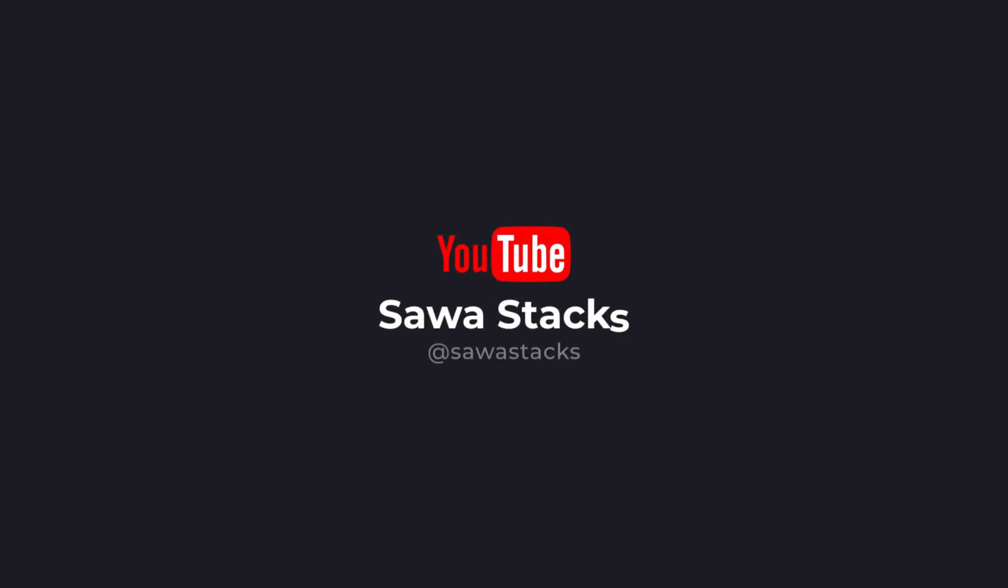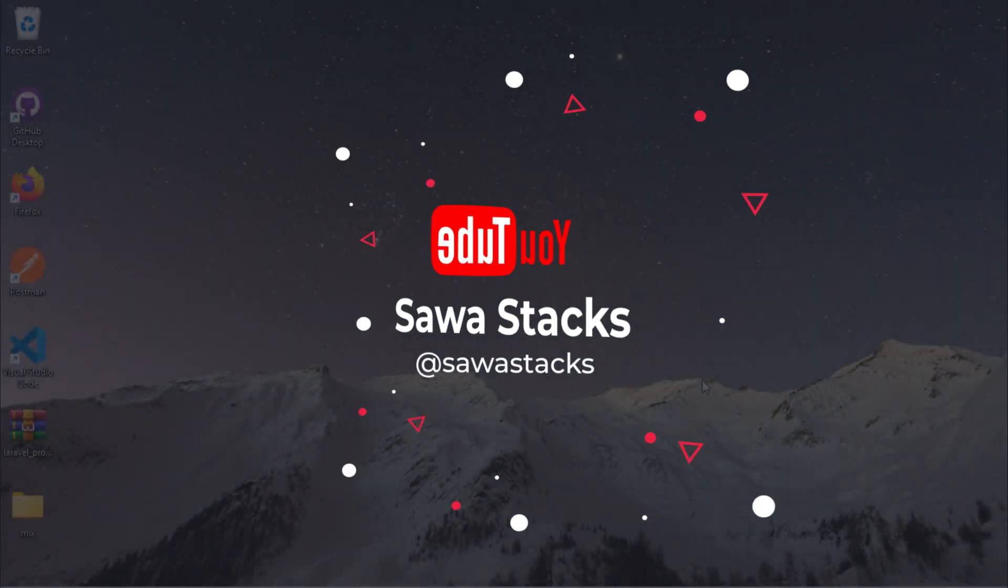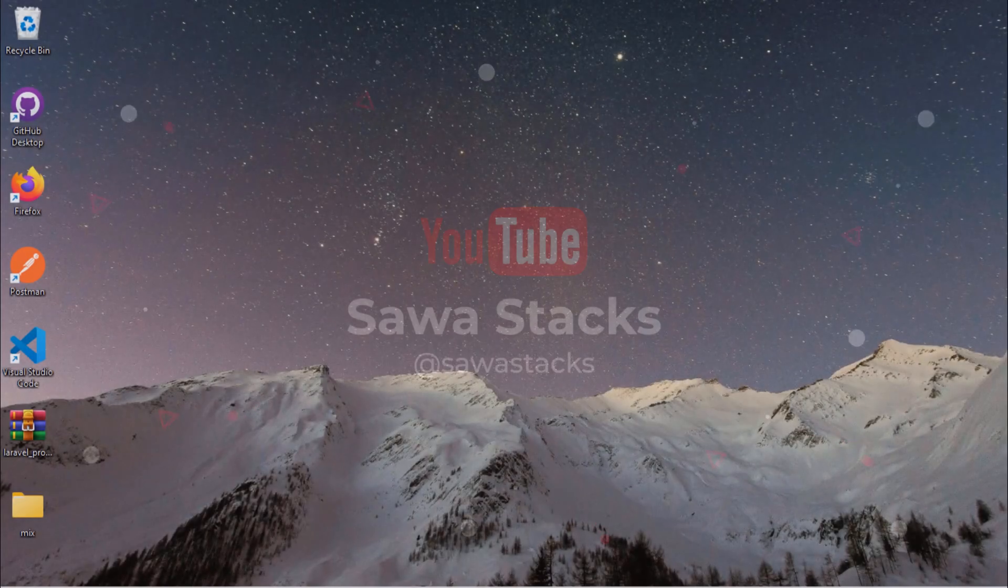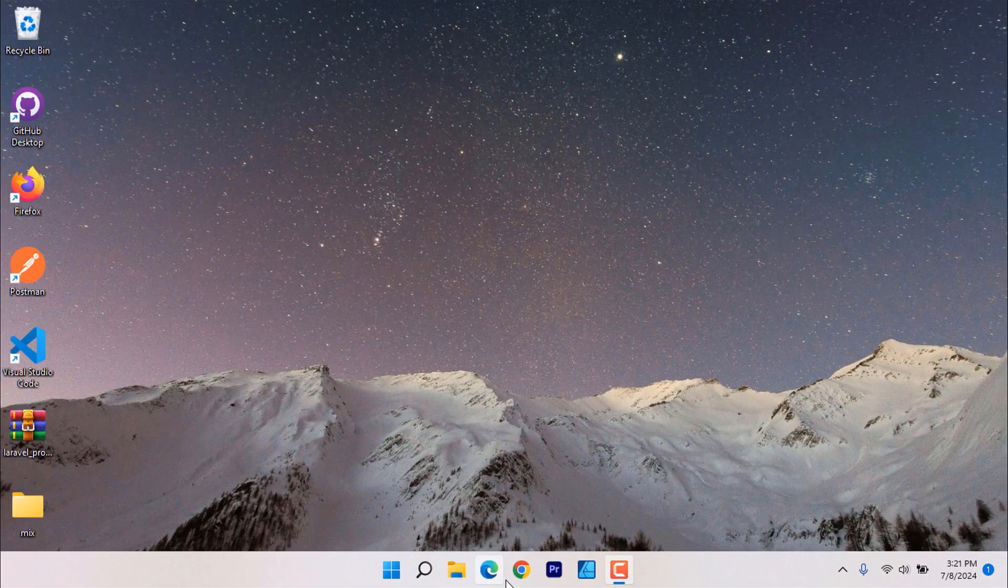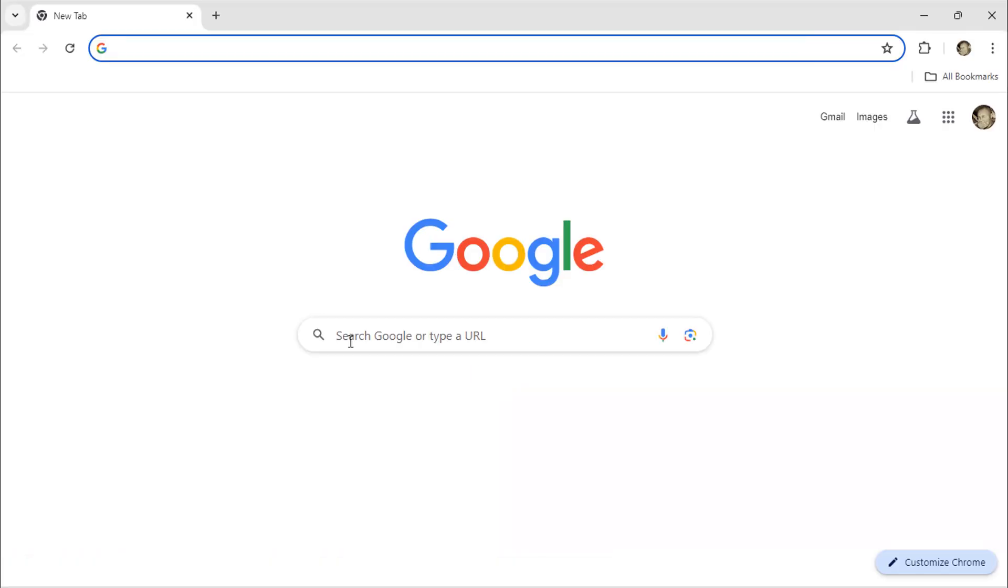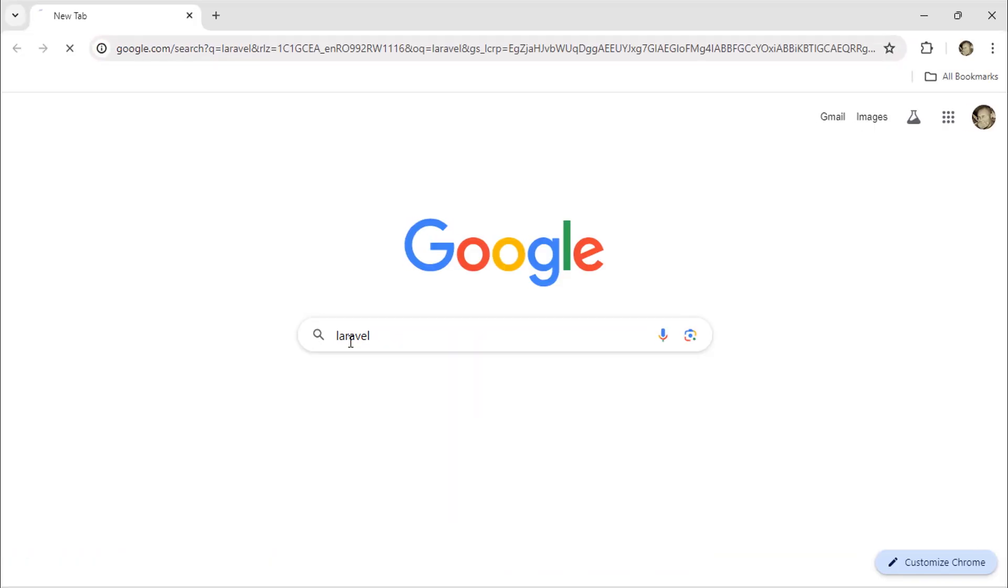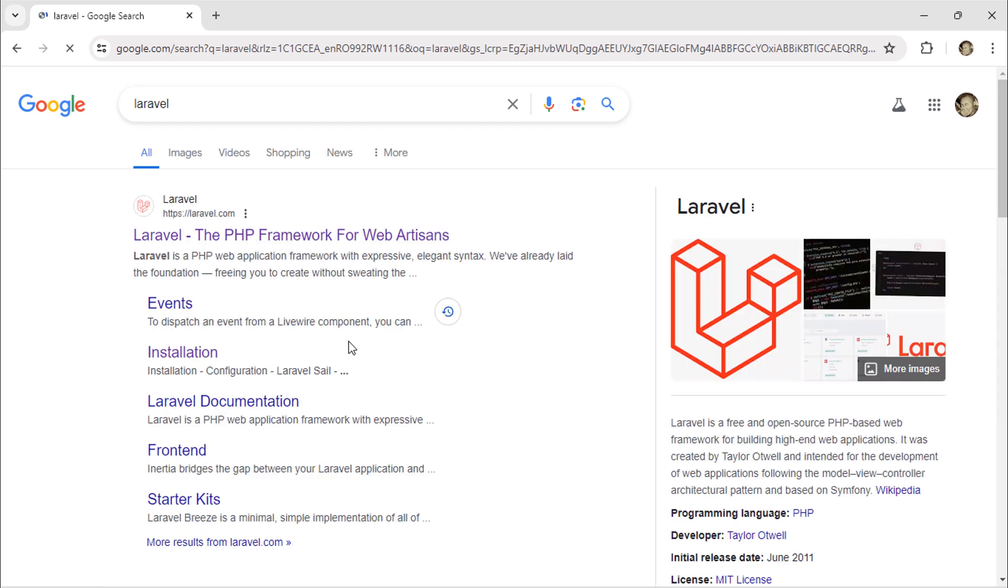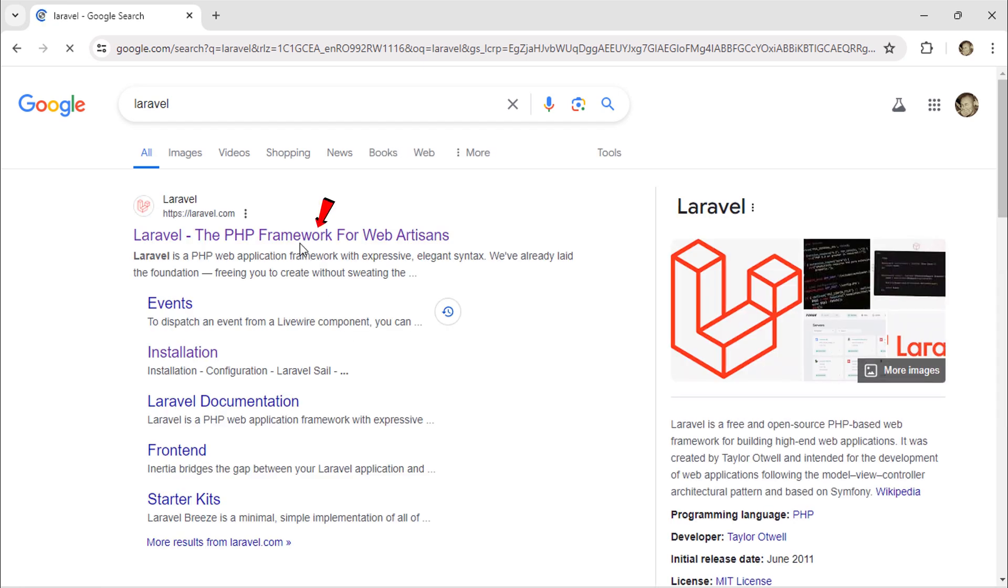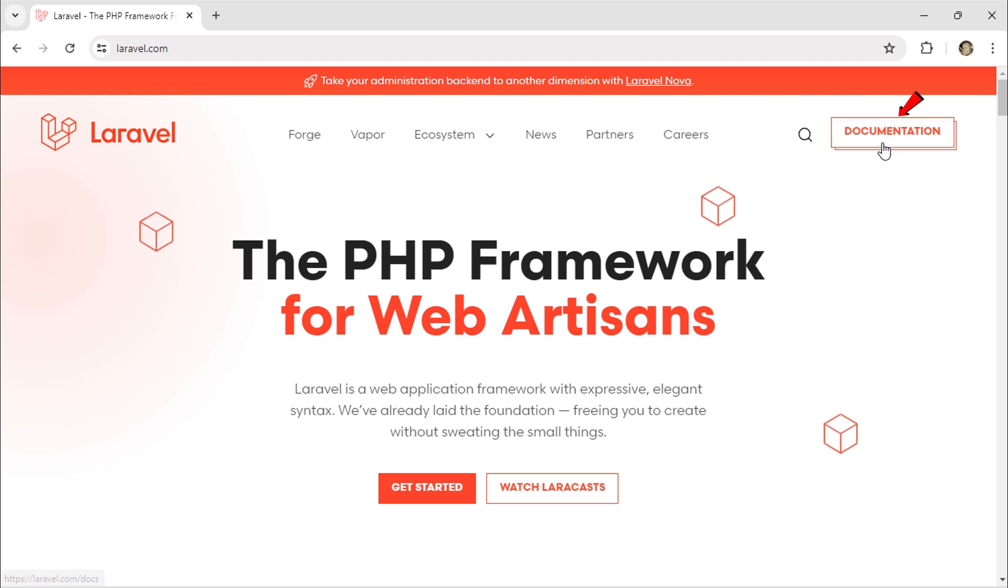We are going to install Laravel 11 on a PC. Go to Google and search for Laravel. Click on this first link. This is the official website for Laravel. Click on this documentation button to get started.